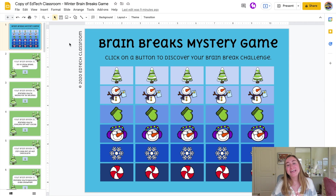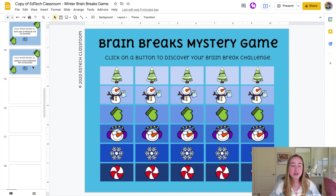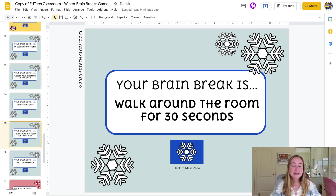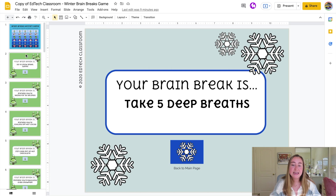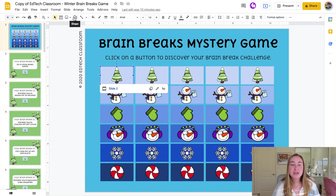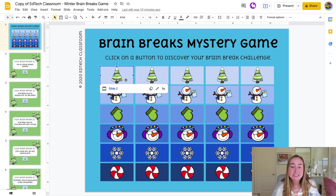There's a huge variety — movement activities, mindfulness activities, and more. Now let's look at what these slides actually look like in edit view. We're in edit mode — this is the home page, slide number one. On the left-hand side there are 30 different slides: 'Wiggle your eyebrows up and down,' 'Wiggle your body,' 'Walk around the room for 30 seconds,' 'Take five deep breaths' — lots of different choices.